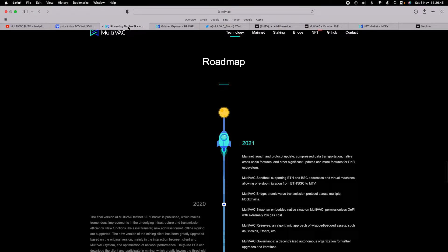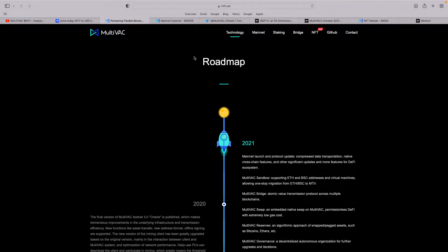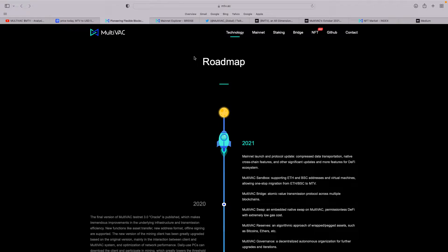When you go on their website, we showed the roadmap before and they need to update this—it's going into 2022—but you can see what their plans are. The mainnet launch and protocol update, Multivac Sandbox supporting ETH and BSC addresses and virtual machines, and allowing one-stop migration from ETH and BSC to MTV.